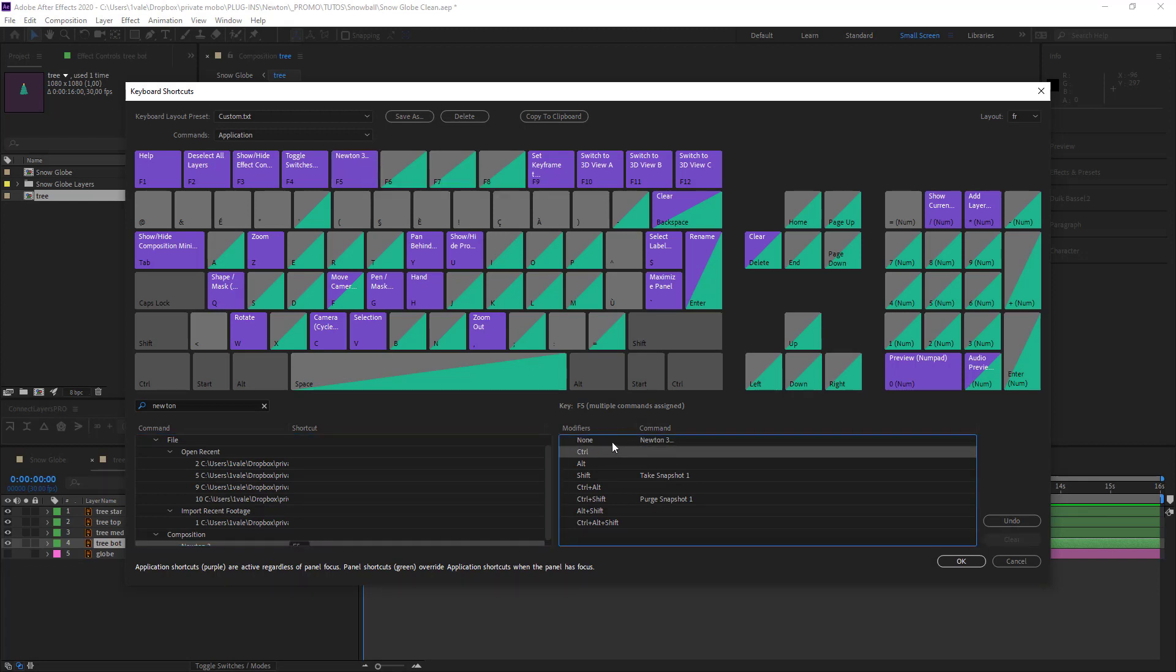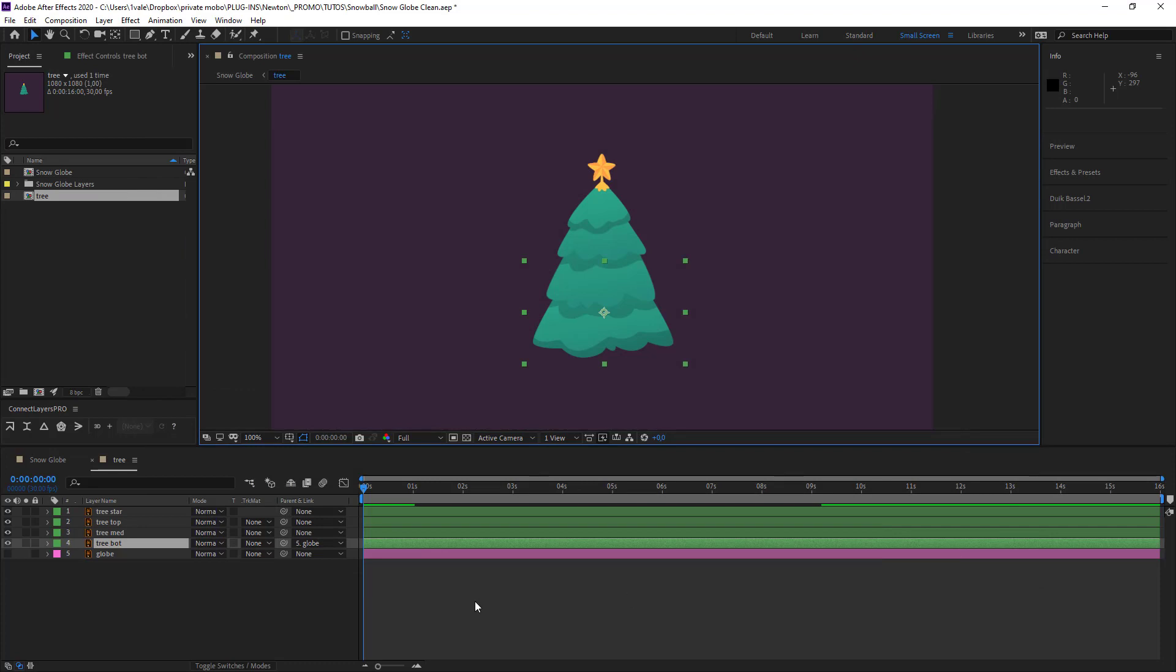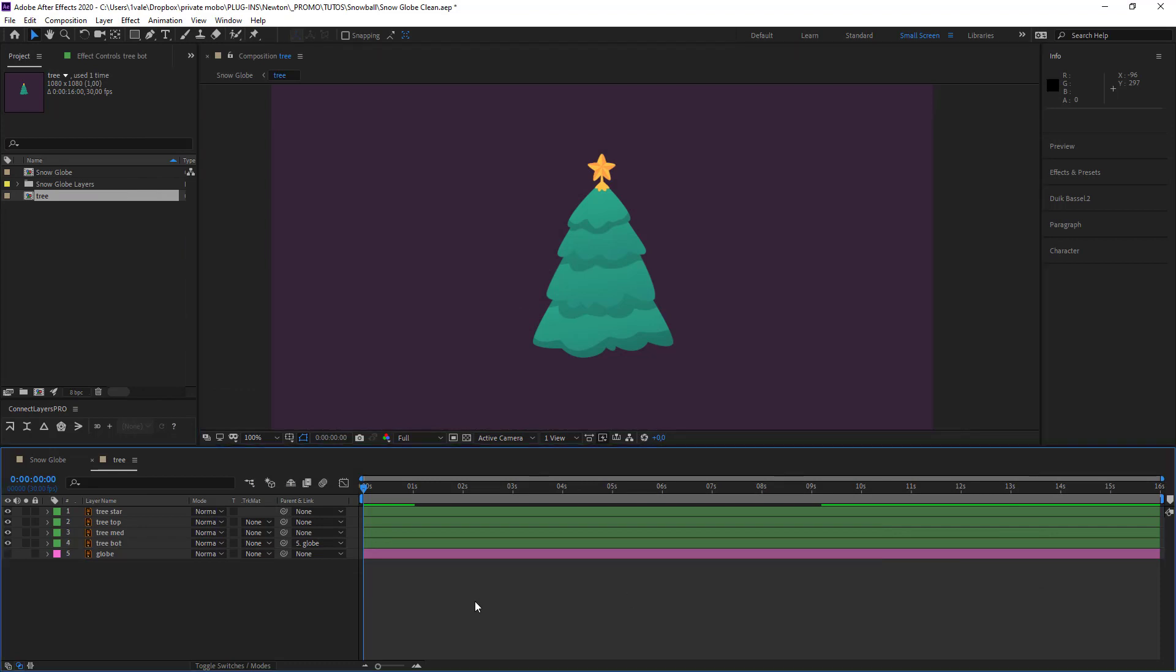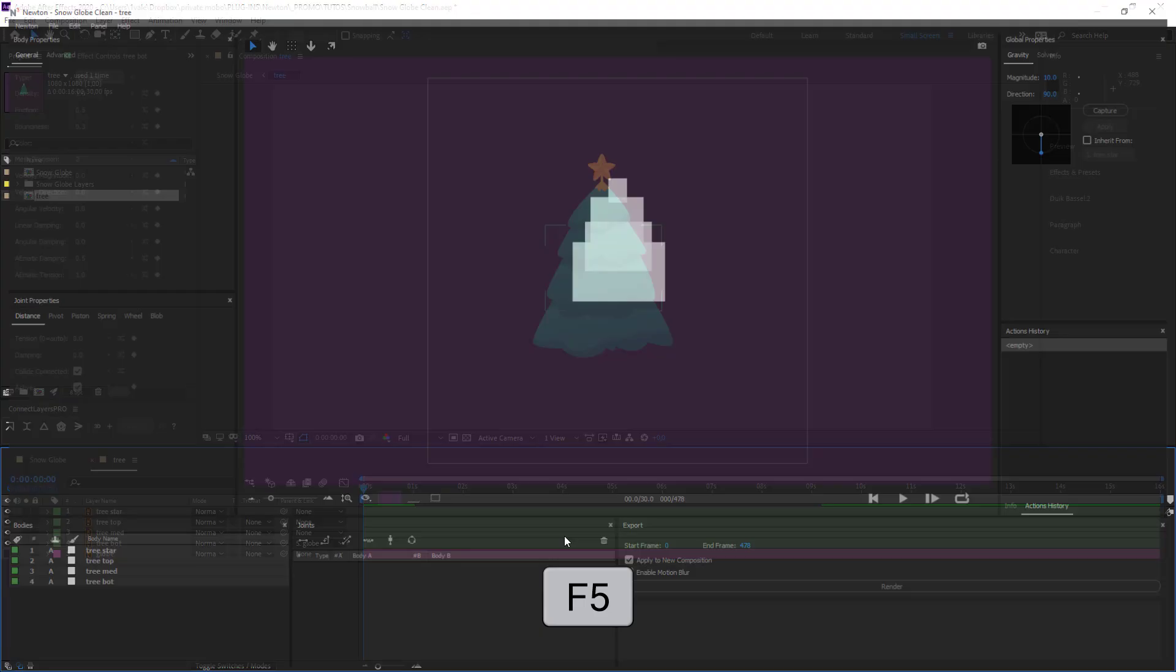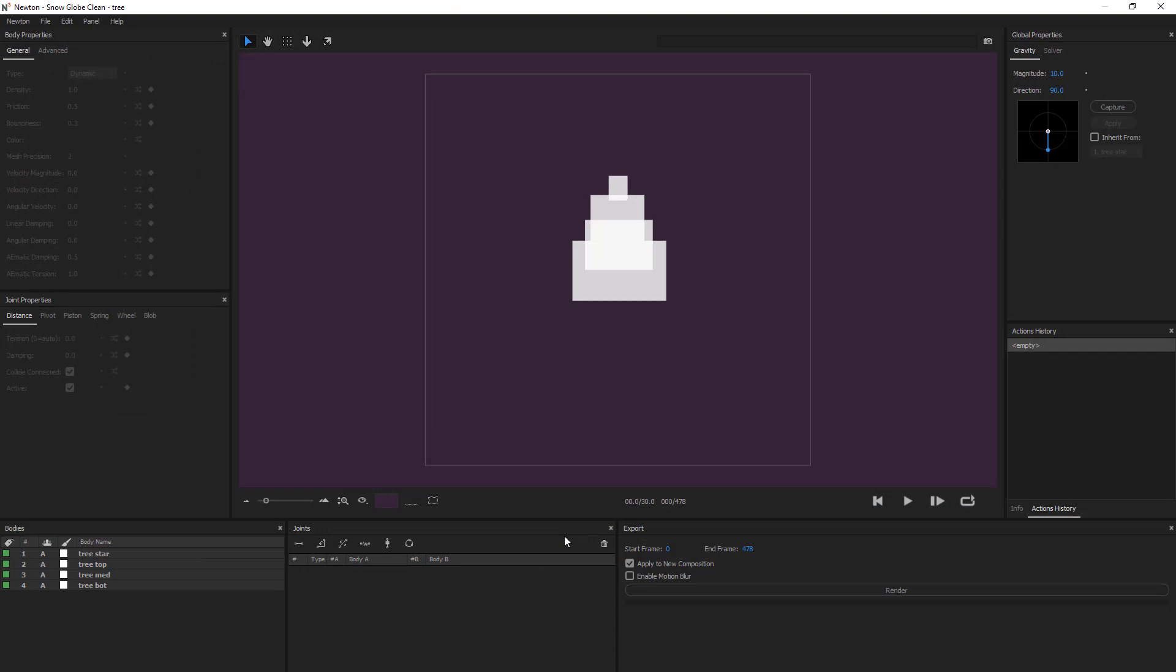And now if I go back to my composition and I press on F5 Newton will launch and we're ready to go.